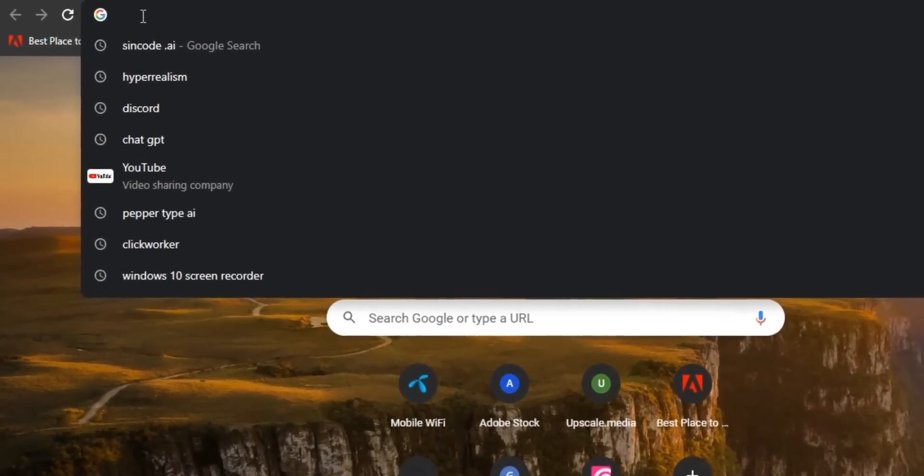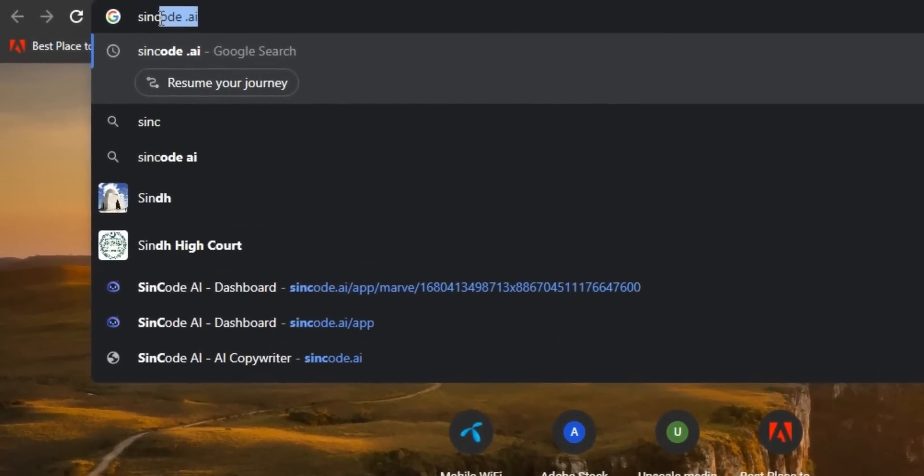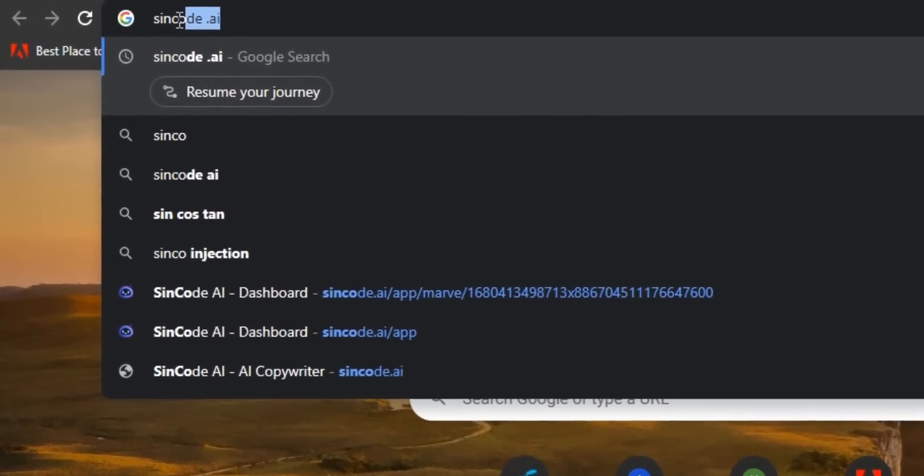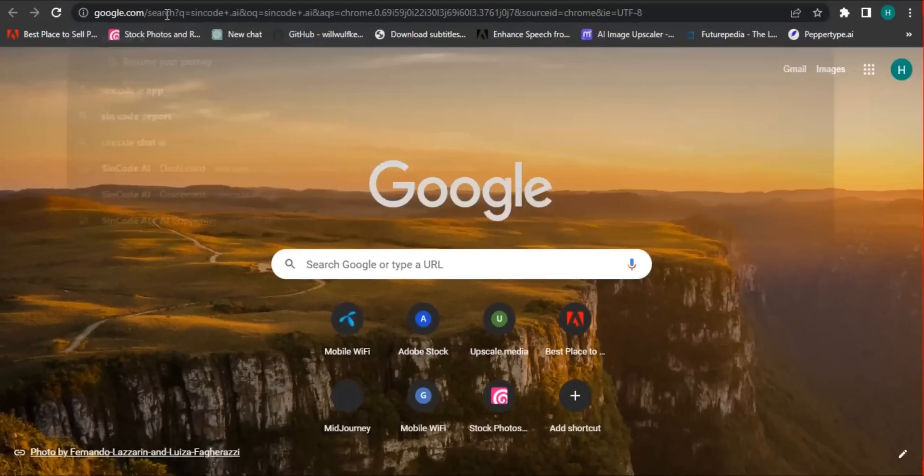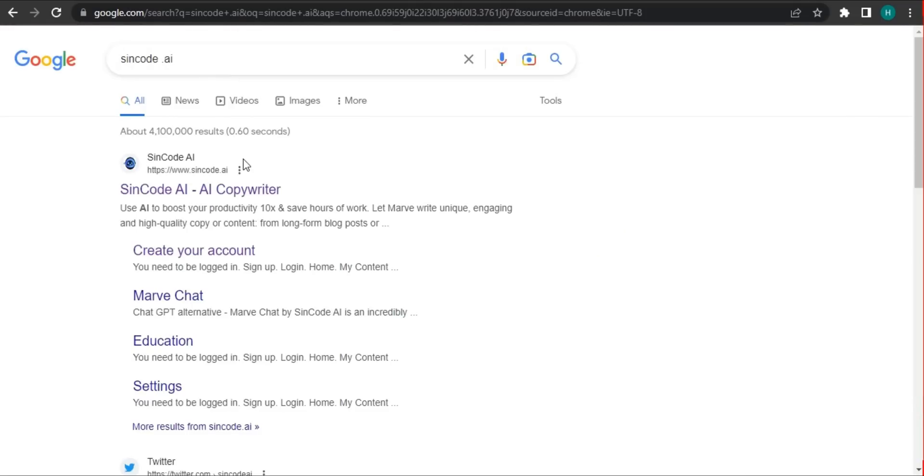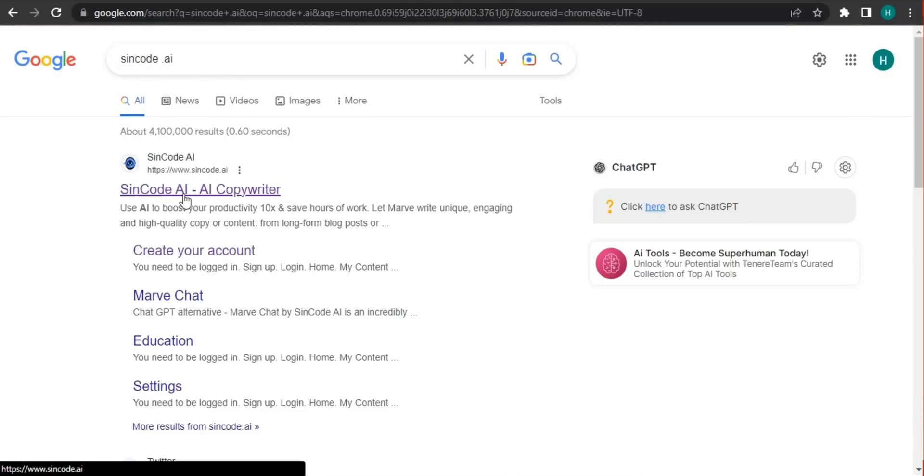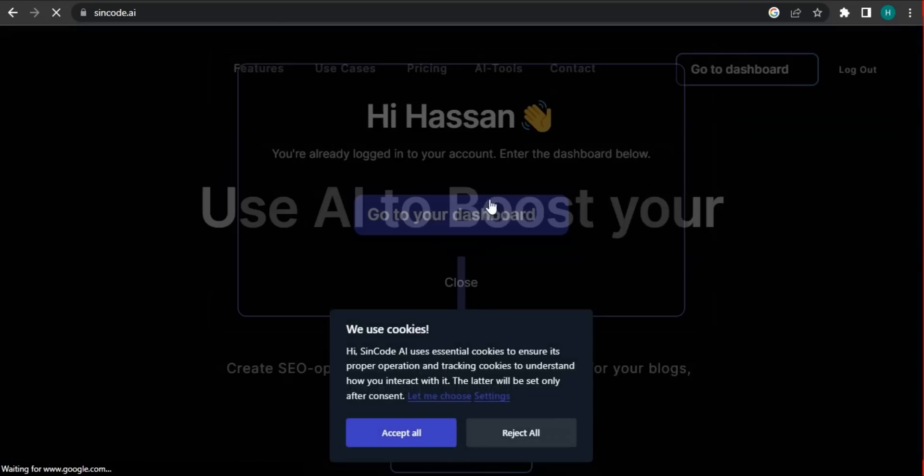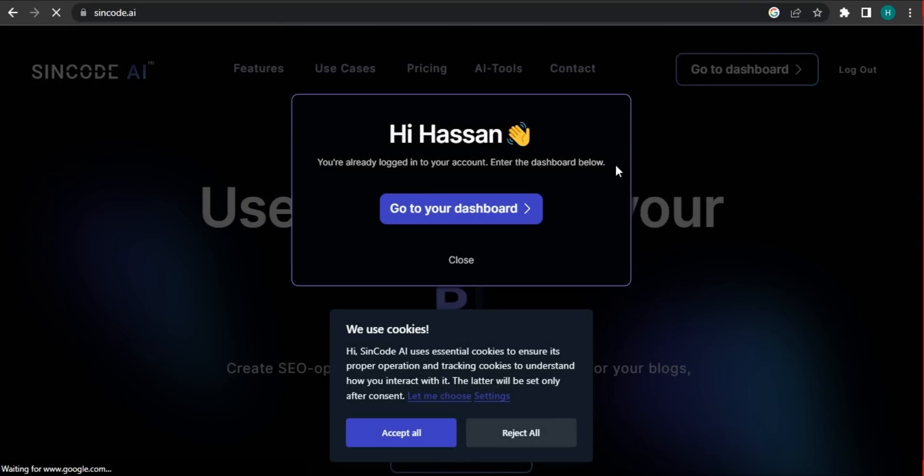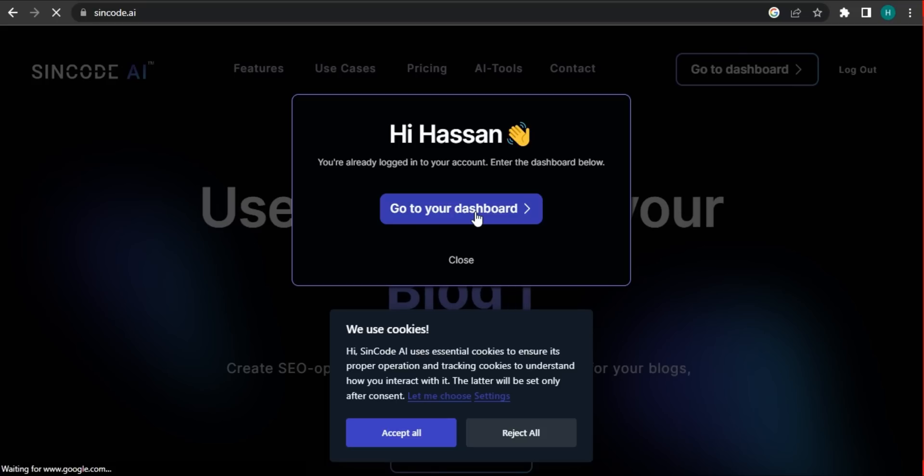Now simply go to your search bar and search for sincode.ai and click the first link. We are finding in the website. It shows me to go to your dashboard because I have already signed in, so I have my own dashboard.